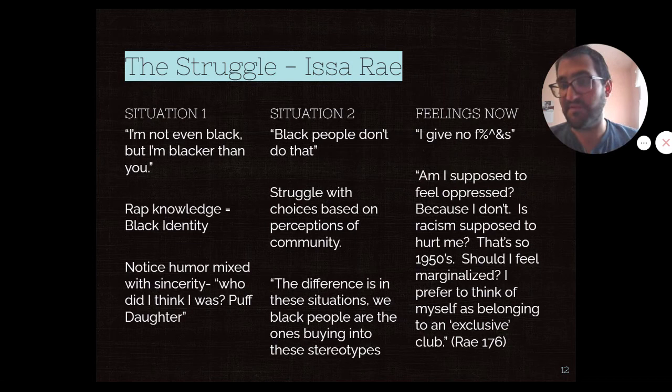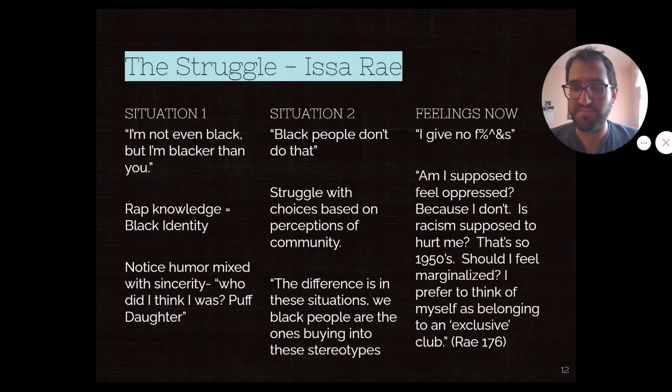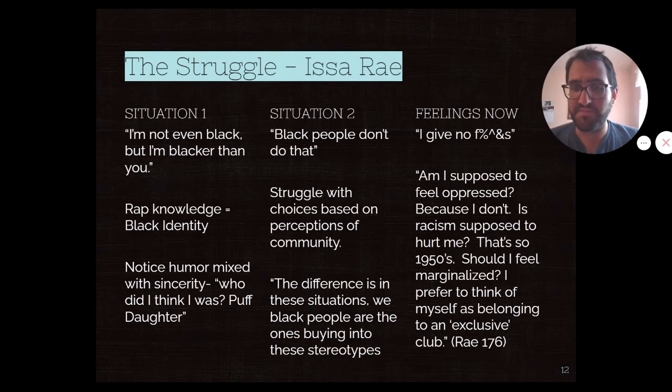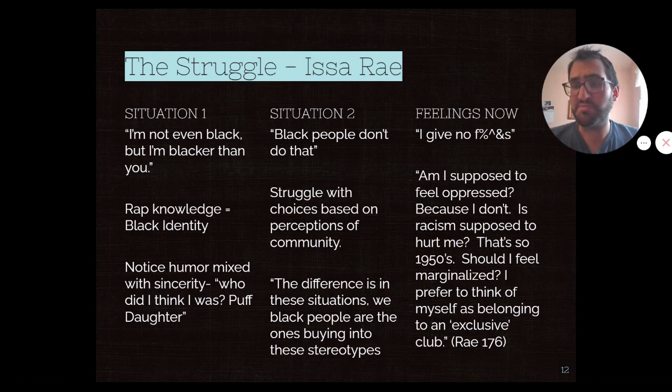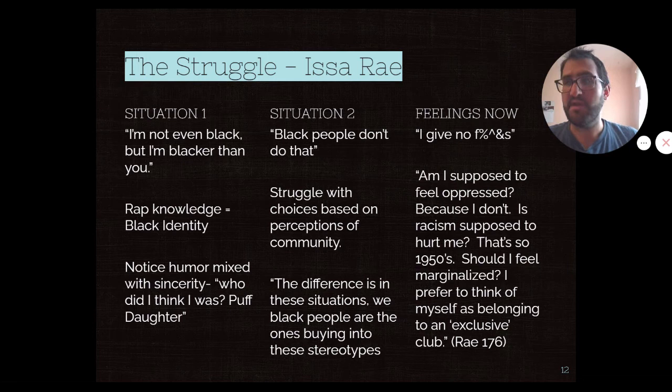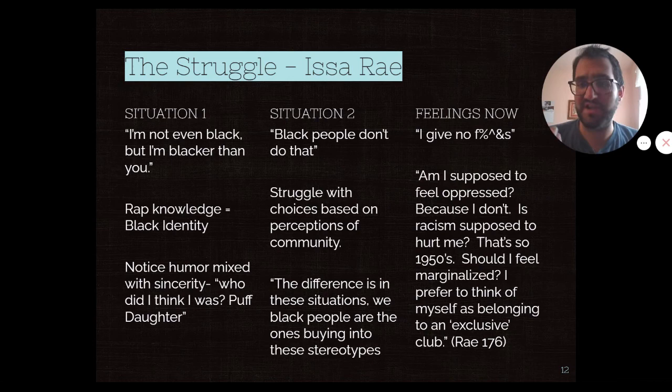By the end of the piece, she's come around to a new understanding where she says, 'I give no flags. Am I supposed to feel oppressed? Because I don't. Is racism supposed to hurt me? That's so 1950s. Should I feel marginalized? I prefer to think of myself as belonging to an exclusive club.' Rae, as the comedian that she is, is really taking ownership of the racism she's experienced. I think this is a good example of a type of essay that depends heavily on its tone, and Rae's comedic voice is the thing that lends so much power to it.